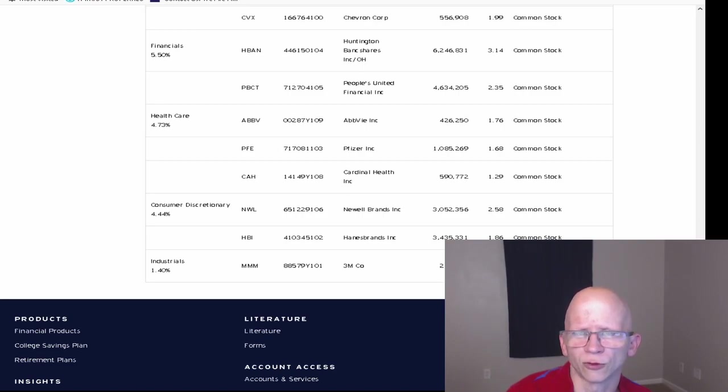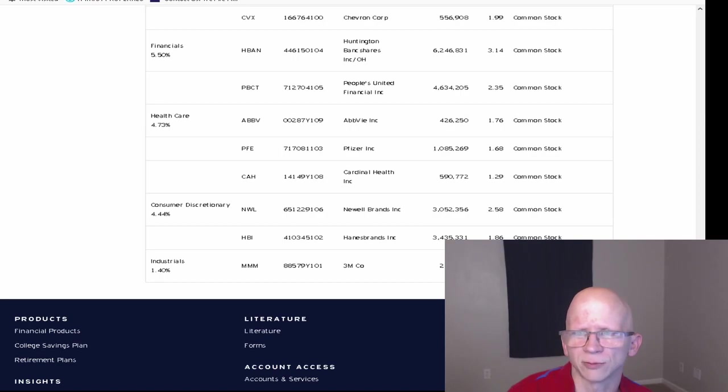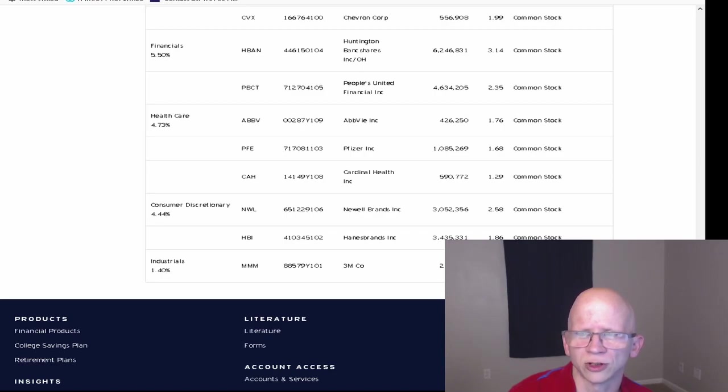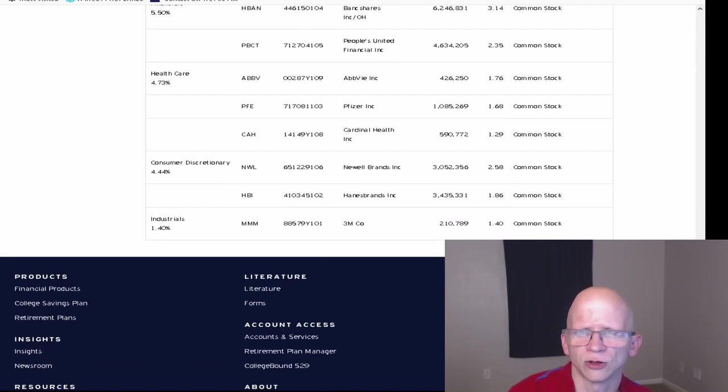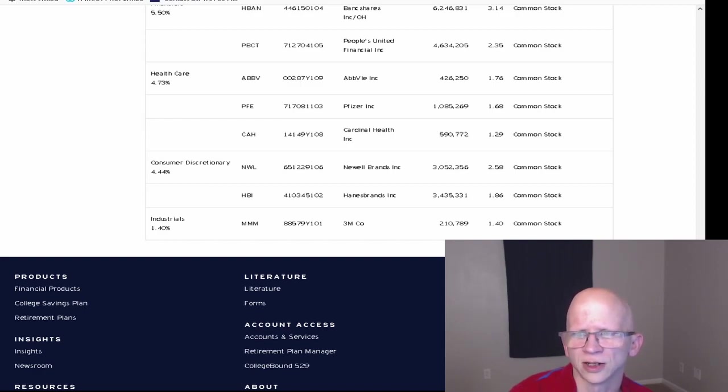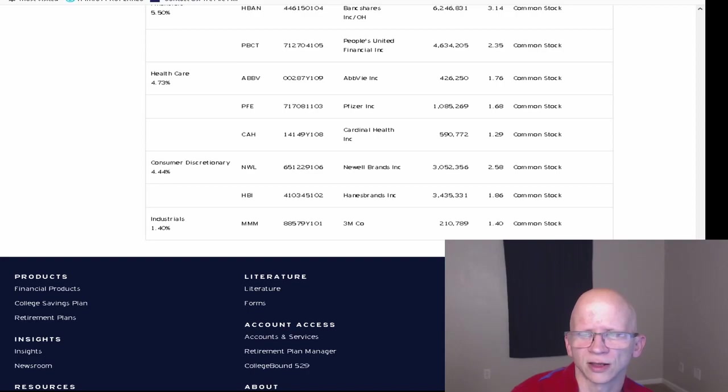For Healthcare, they have 4.73% of the ETF. That makes from AbbVie, 426,250 shares at 1.76%. Pfizer at 1,085,269 at 1.68%. Cardinal Health at 590,772 shares at 1.29%. For Consumer Discretionary, they have Newell Brands at 3,052,356 shares at 2.58%. Hanes Brands, they have 3,435,331 shares at 1.86%. And then for Industrials, they have 3M at 210,789 shares at 1.40%.